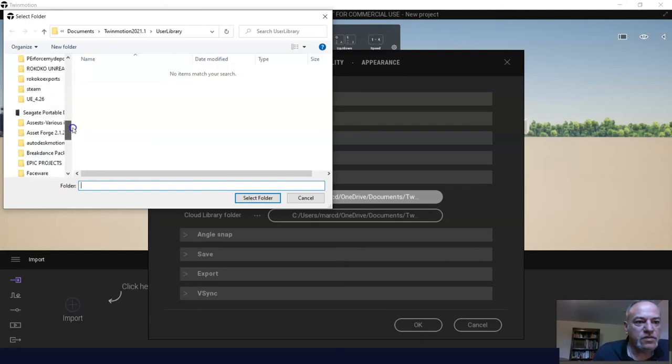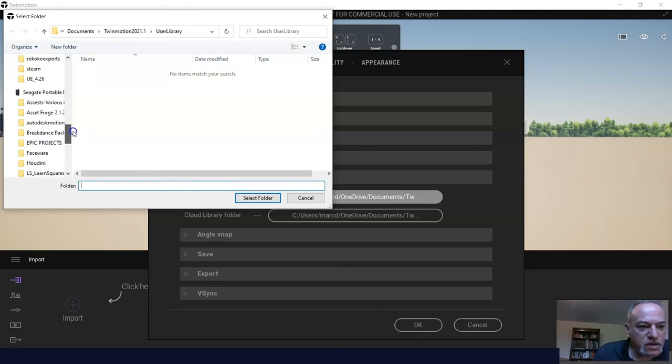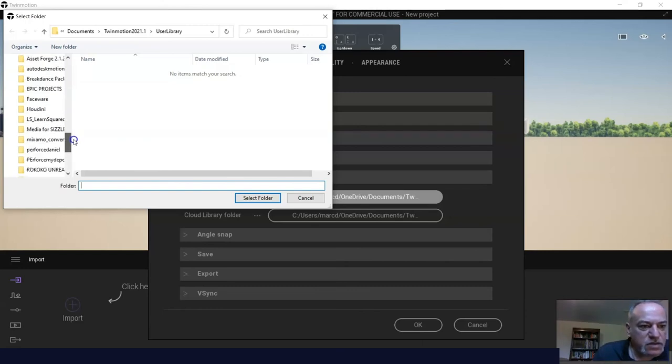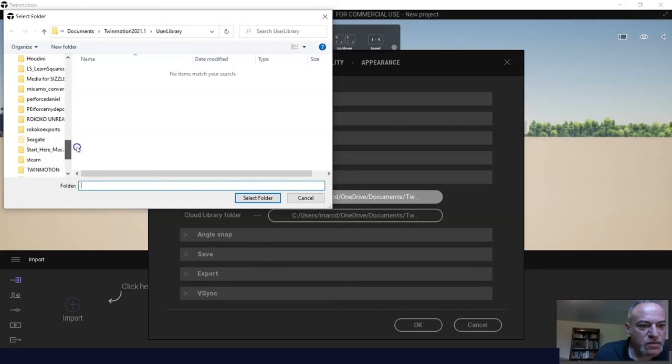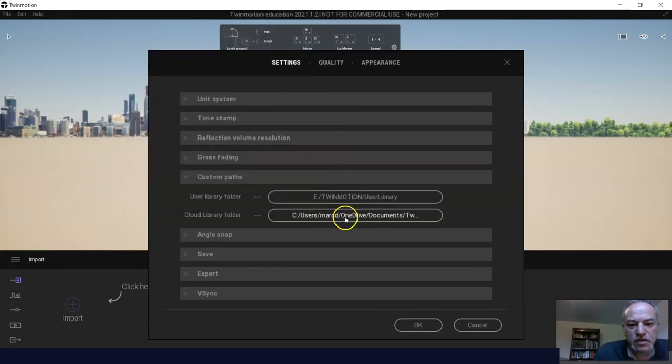Just make sure that's the right one. Just looking for Twinmotion. There it is. Select folder.